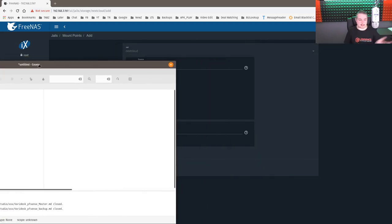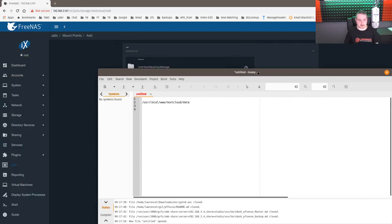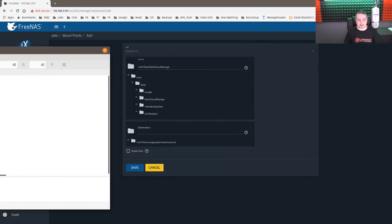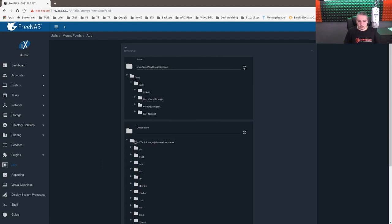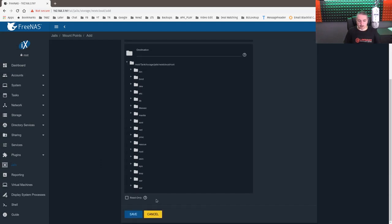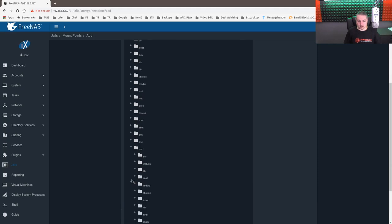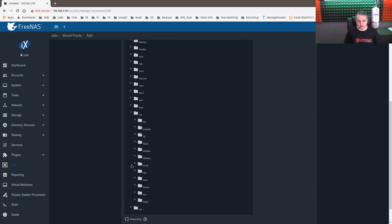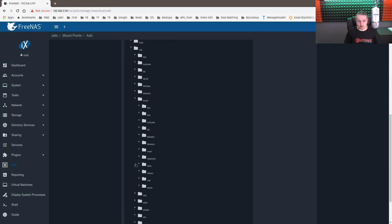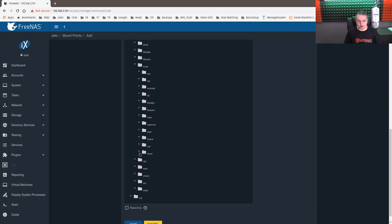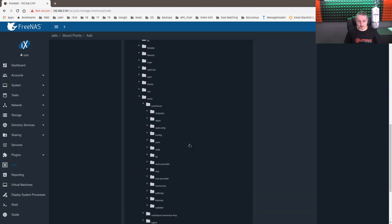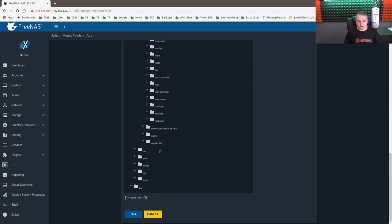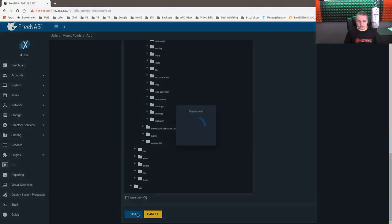If you remember from looking at the management and I put it in my notes here, this is where it's located. This is the default spot for the data. User local www nextcloud data. We can customize that, but you'll see when we go back to it, I just put this in my notes here. So we'll go here. User is here. Local www nextcloud. And we need to find the data folder. There we go. There's the data folder. Save.